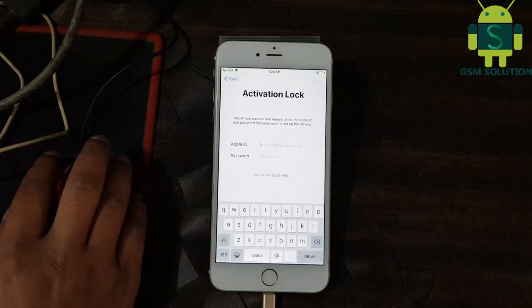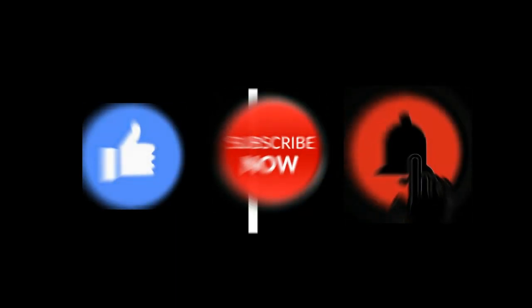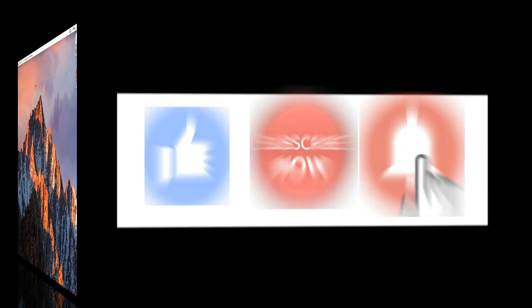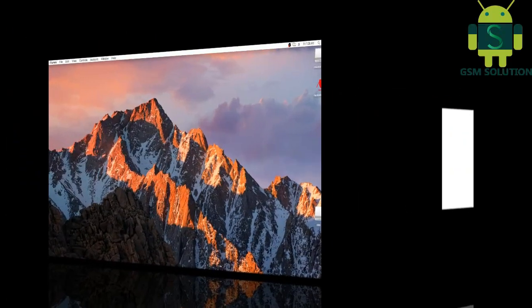If you want to learn more and new things about mobile software, please like, share, and subscribe. Don't forget to comment below and give suggestions about my videos. I will get motivated to make new videos.